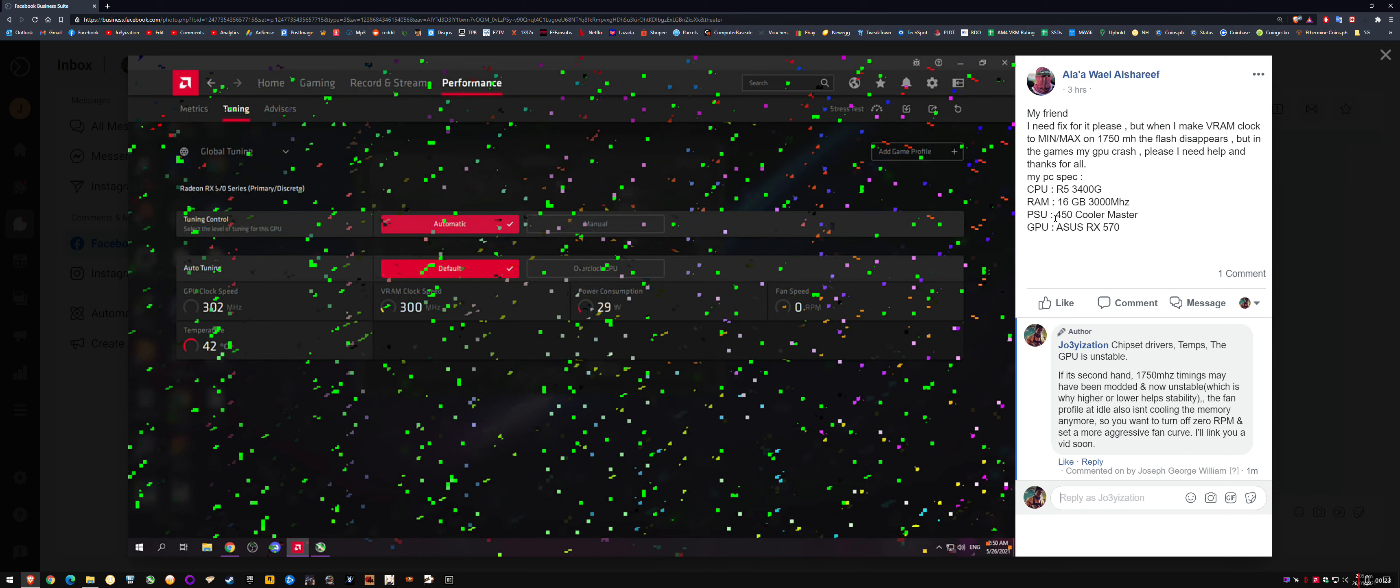Usually there'll be some decent recommendations on the first page. Check a few different sites, don't just take the top result. You want to make sure you're running a decent brand with 80 plus bronze certification. If it's an older PSU and you're running on the minimum wattage, also take into account that an older PSU will have less stable voltage because they do degrade over a matter of years. If you're running mid or higher to what the GPU needs, then you should be fine. But it's more for the people running the absolute minimum wattage power supply.